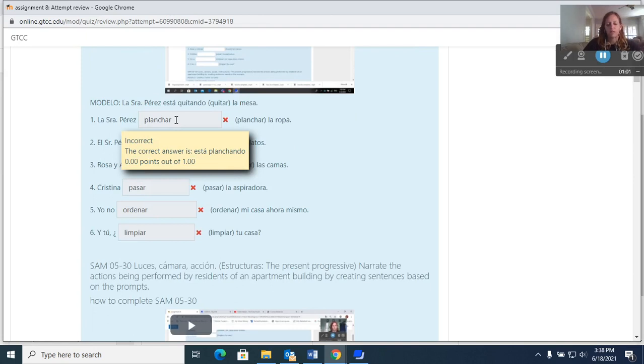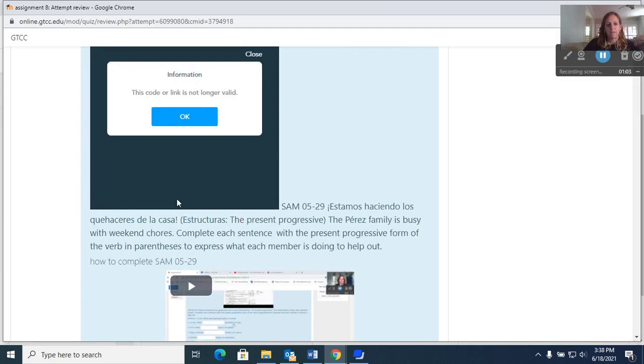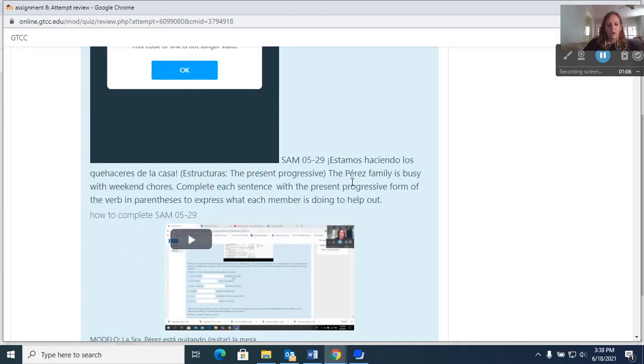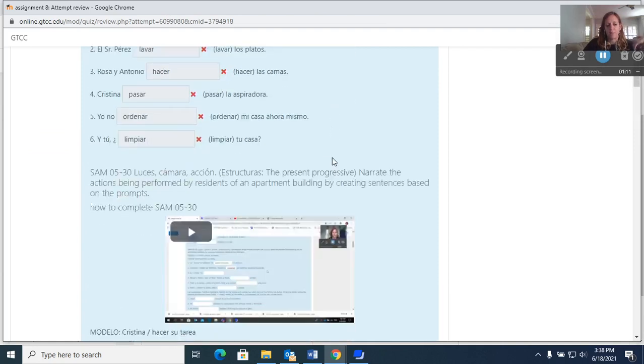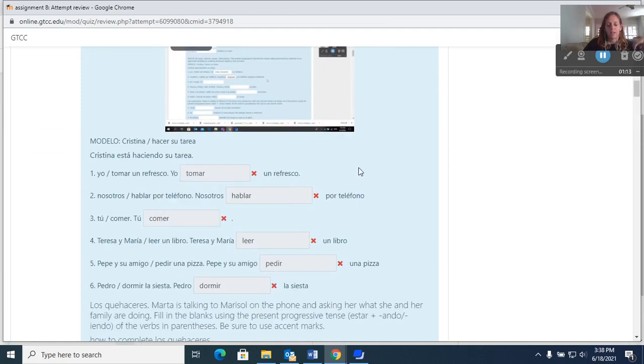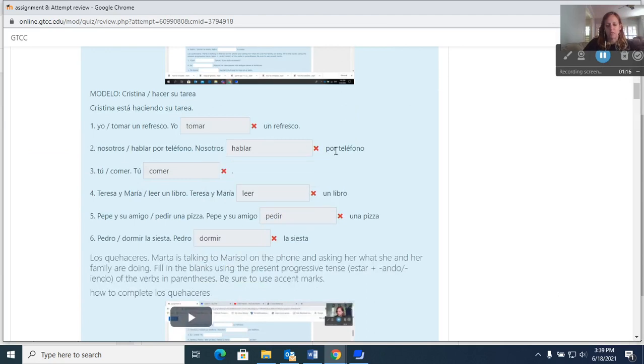And say, you know, I'm really struggling with this one, SAM 529. Can you please explain to me how to do that? And I'd be happy to go in and do it, but as a general rule I don't go over it because I give the answers to these.